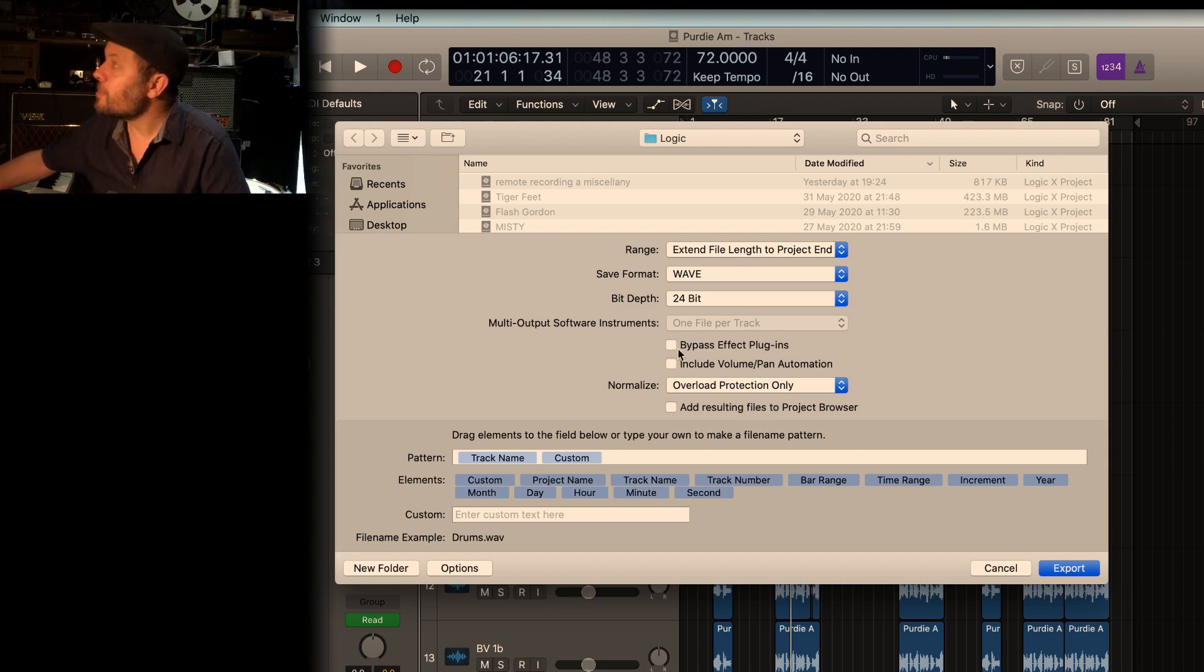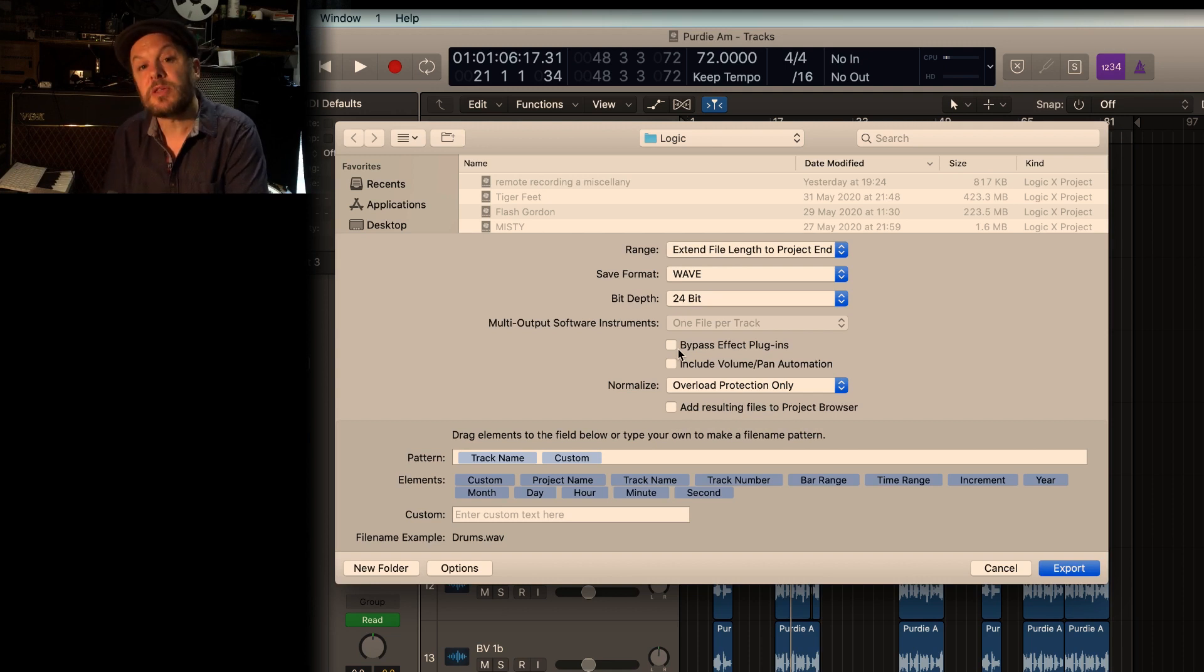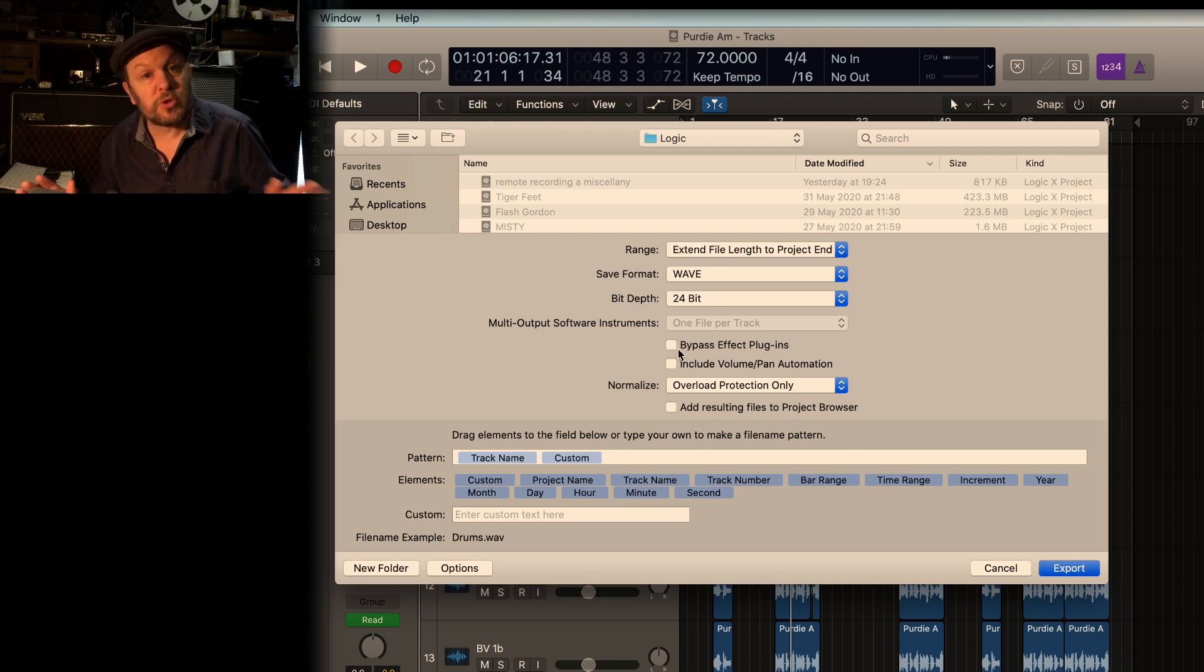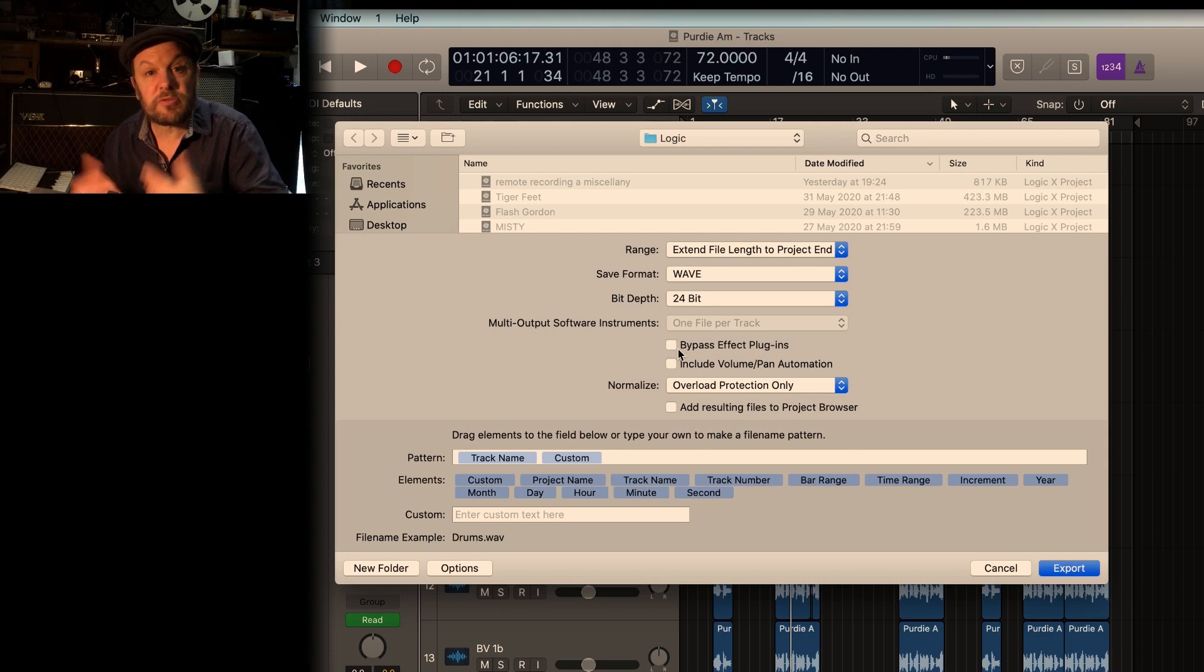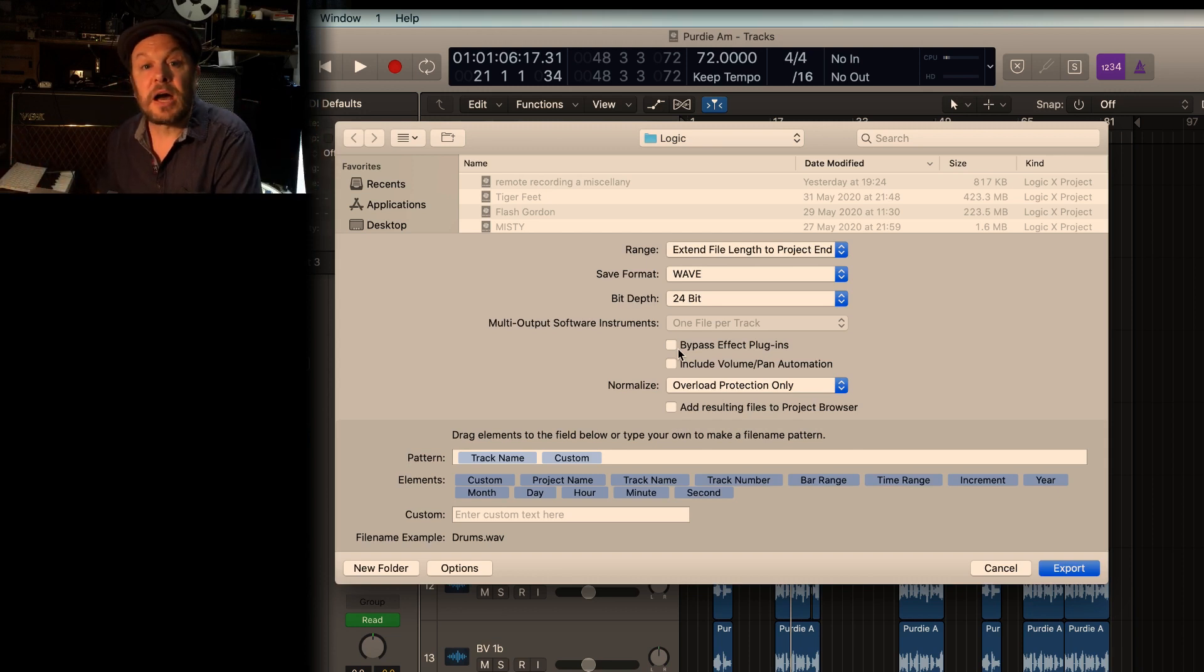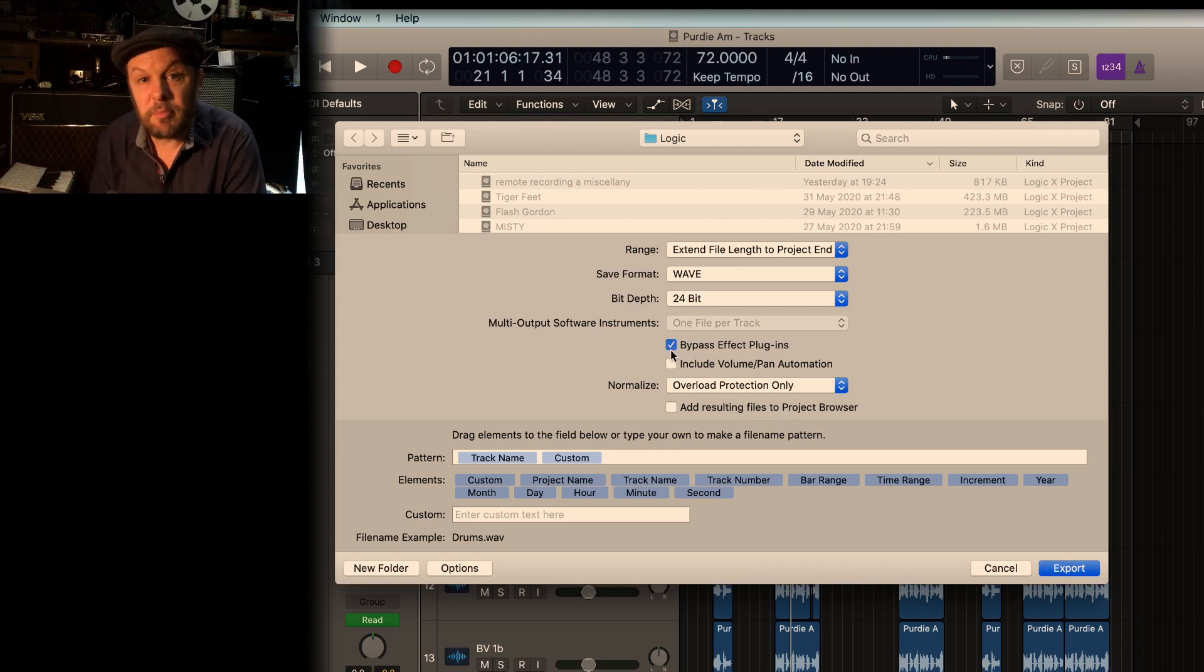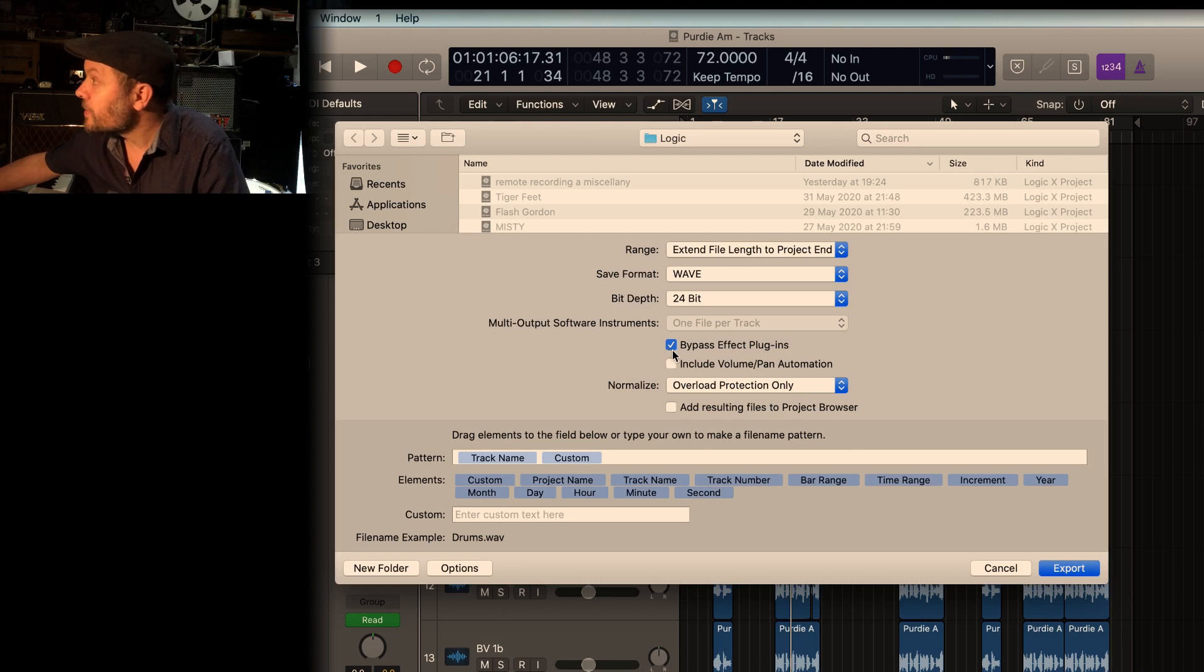Bypass effect plug-ins. This is a very useful box. It means you don't have to go through all the channels and switch your effects off. The engineer may say, I want the vocals completely dry so that I can apply my own compression or I can put it through an 1176 or whatever it is they want to do. Or own reverbs. So by default, I would actually bypass those effect plug-ins. I would just do that and send them like that.